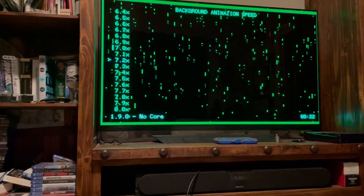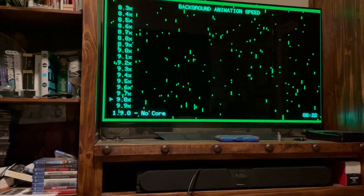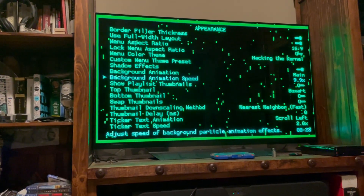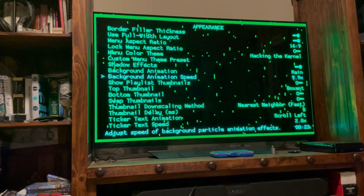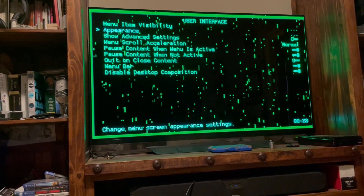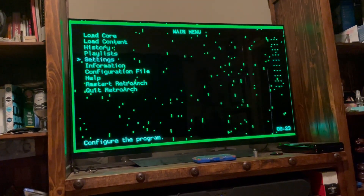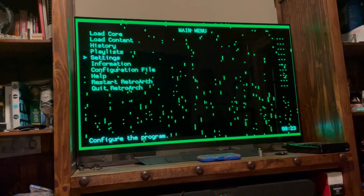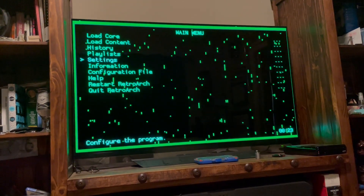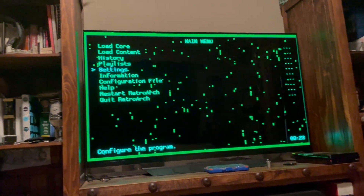The fastest you can go is 9.9x — that's as quick as it goes. But yeah, it's just a quick video to show you that you can make some customization to your main menu. You can change the background colors, you can add animations or not. Just thought I'd show you something different for those of you that maybe haven't tinkered around and discovered this. Until next time, enjoy, and thanks for watching.